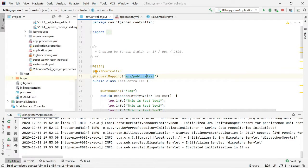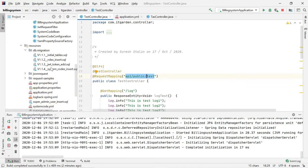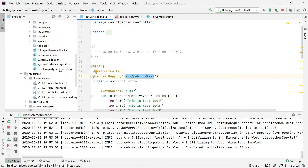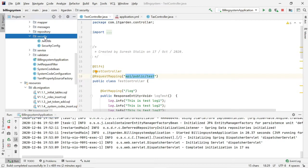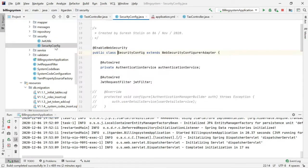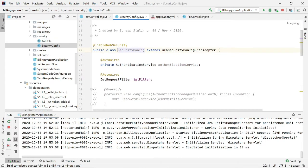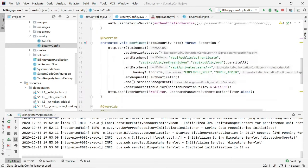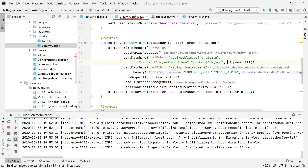To access this endpoint, we need to add it in the security configurator. In the security configure method, we need to add this endpoint path. I will commit this change.